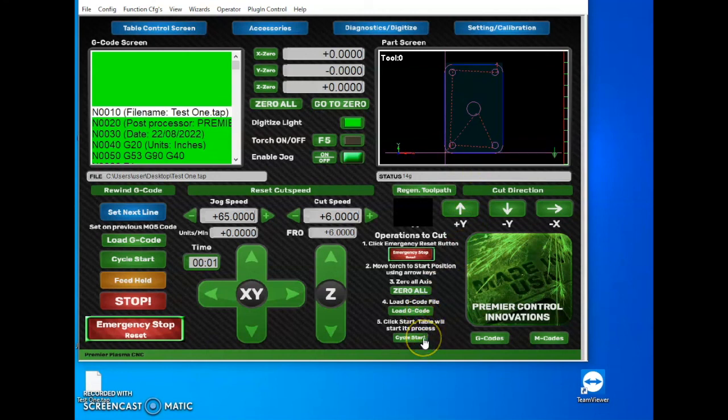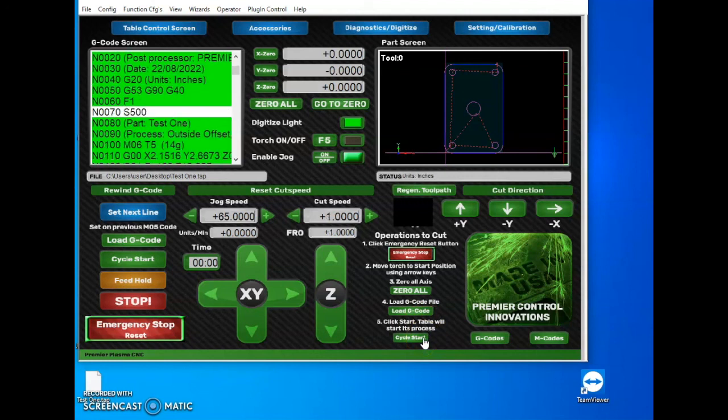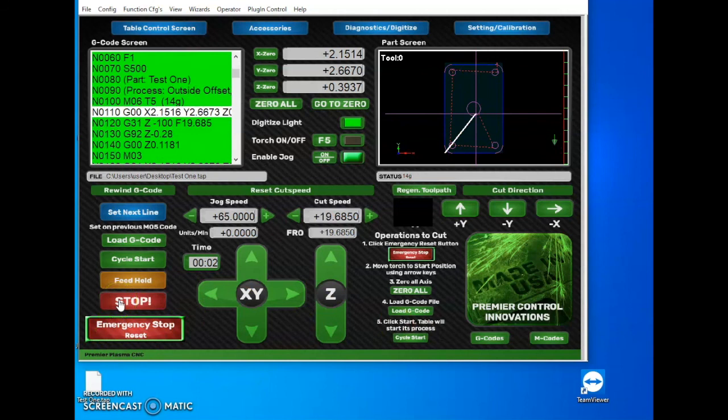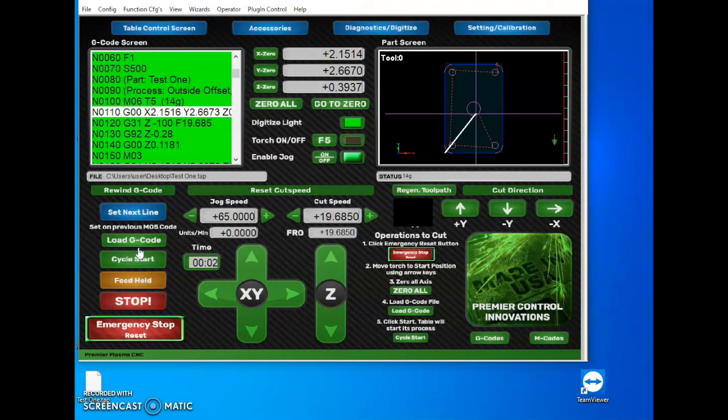So for this, we're going to click on Cycle Start. Once you click Cycle Start, your torch will go to its start position. Once it goes to the start position, it will drop down, touch the material and raise, and start cutting. After this, you will have a successful part. Thanks for watching and stay tuned for more videos.